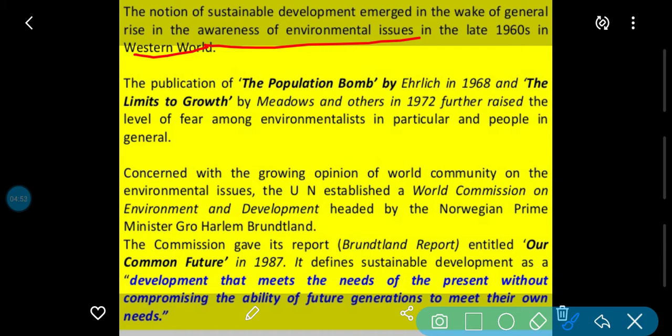The publication of 'The Population Bomb' by Ehrlich in 1968 — yeh ek American biologist thay unhone yeh book likhi thi — and 'The Limits to Growth' by Meadows in 1970 further raised the level of fear among environmentalists in particular and people in general. In dono books mein likha gaya tha ki kis prakar industrial development ke karan, agar environment ka loss hoga to development se hamein koi fayda nahi hoga.